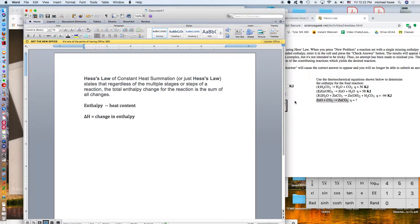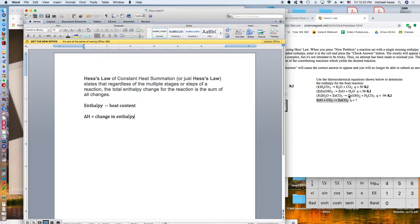So that means you could take a series of equations like number one, number two, and number three, and if you can get them to add up to equal an overall equation, then you can add their energy changes and that would equal the energy change for that overall equation. The goal is to rearrange these equations so that unnecessary terms cancel, and if you can add them together, their energy changes equal the energy change for the overall equation.